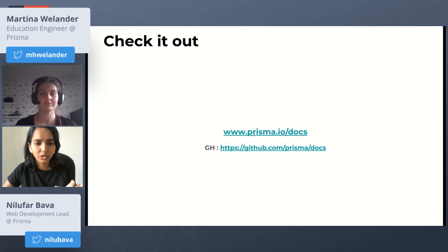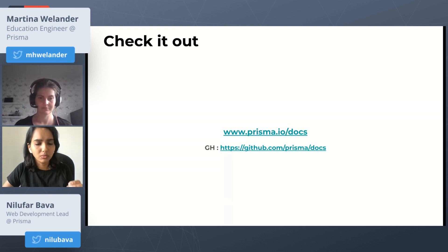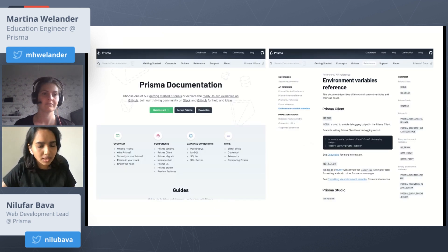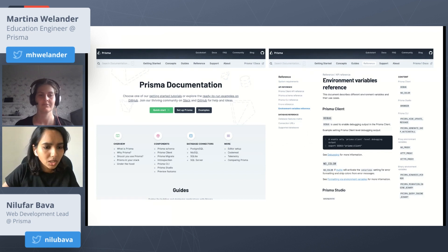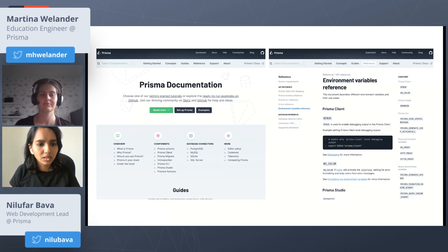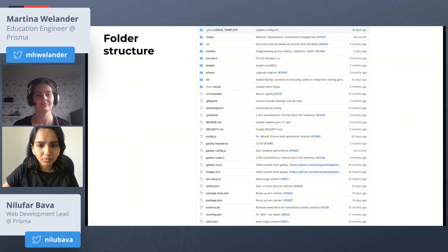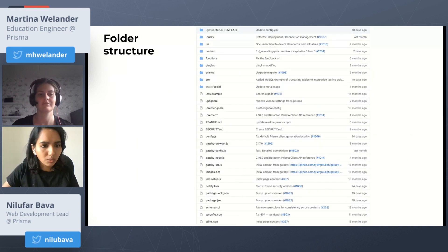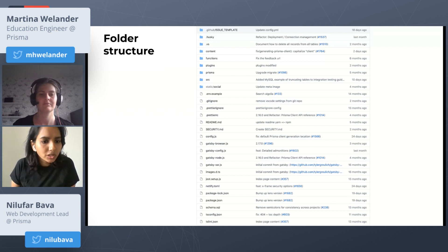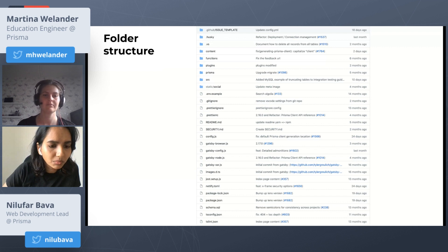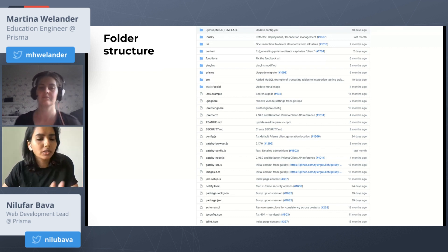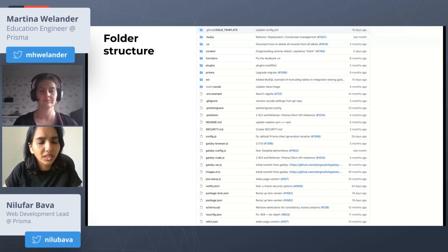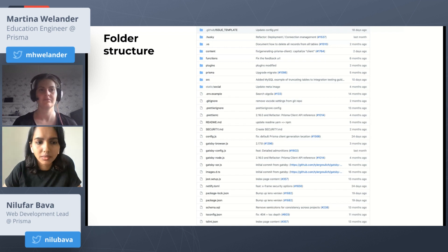If you want to check it out, the Prisma docs is available in prisma.io/docs and it's a public open source GitHub repo, so you can find that in github.com/prisma/docs. This is how the docs look like in case you haven't already seen, you might have already. We have a home page now and we have the individual pages with this layout as you can see. I'll explain more about this later on.